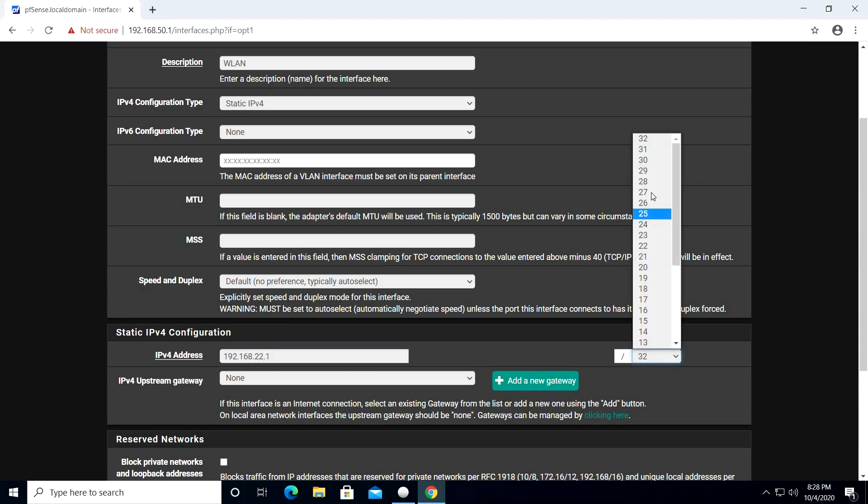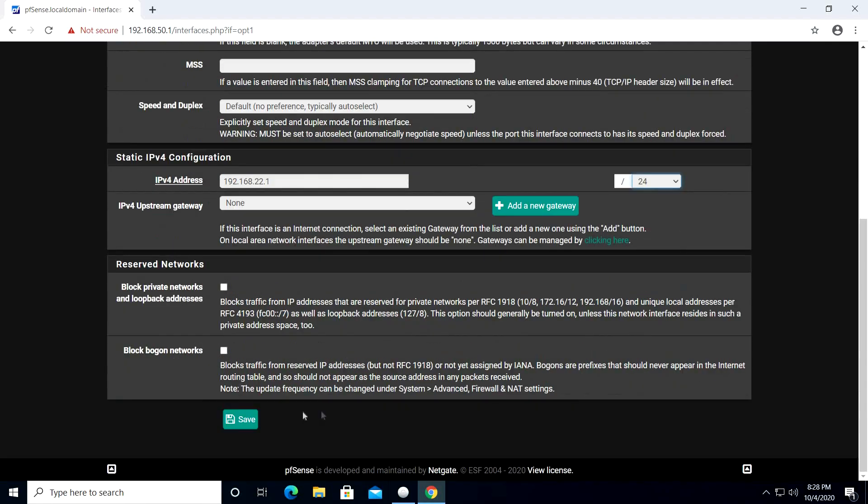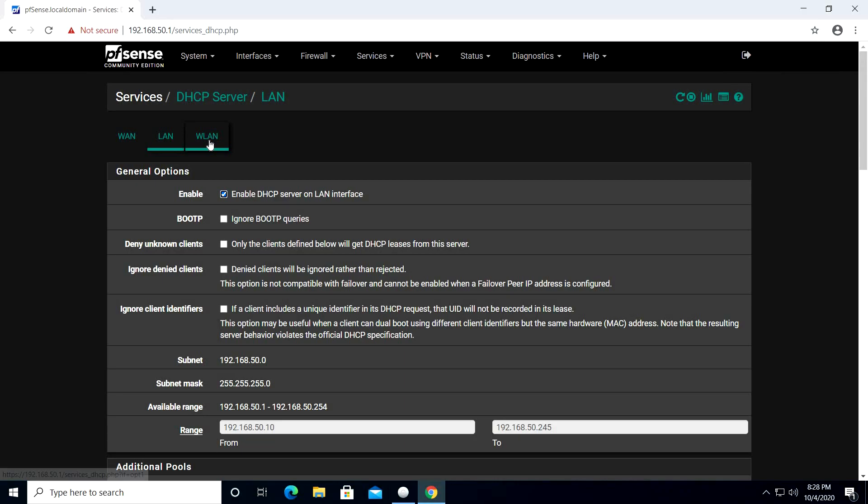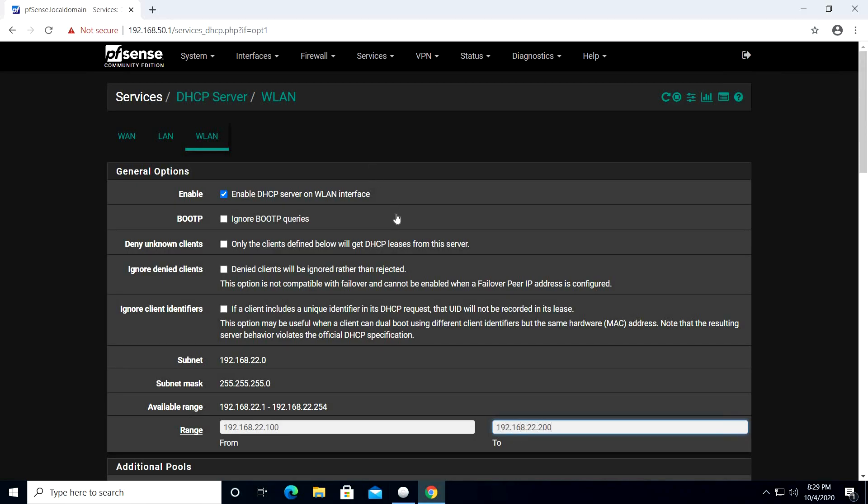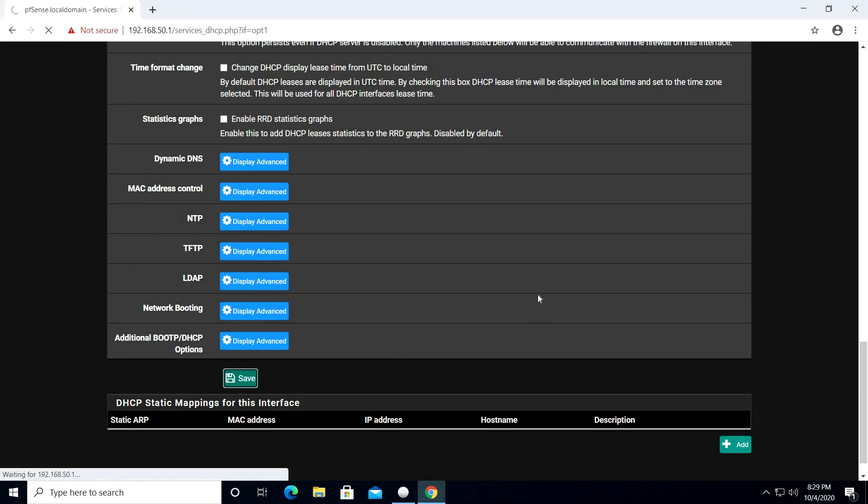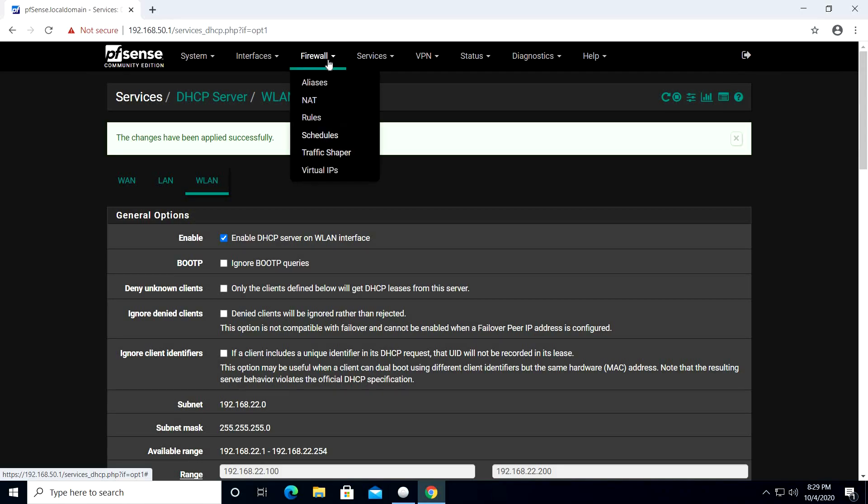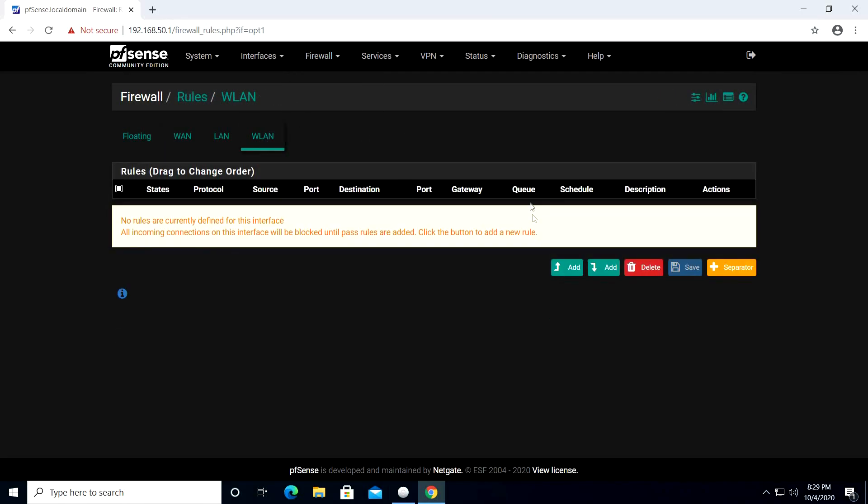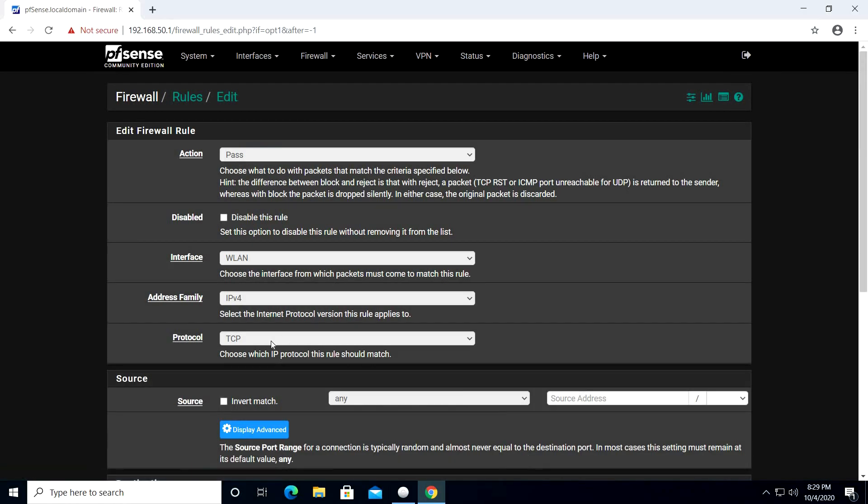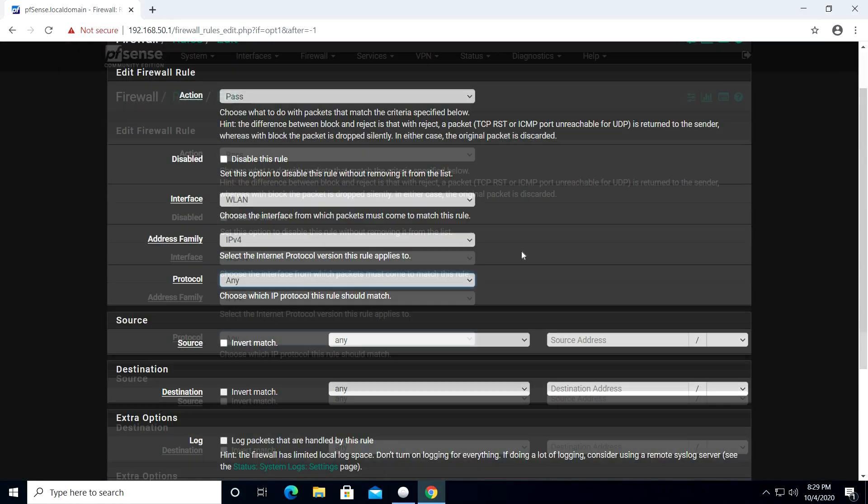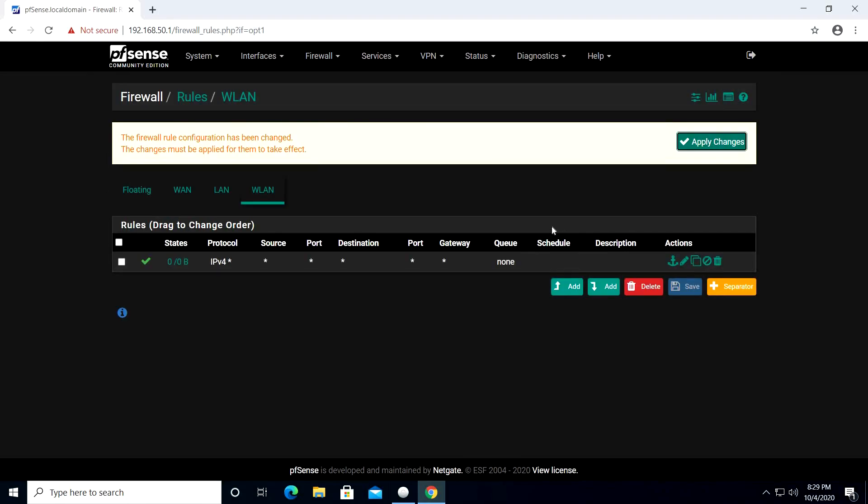In the IPv4 address field, add 192.168.22.1 and select /24 from the drop list. Click Save and apply changes. In the DHCP server settings, select the WLAN tab, enable the DHCP server and specify the IPv4 address range, and click Save. In the firewall rules, select the WLAN tab and click Add. Change the protocol to any and click Save. This is all the configuration we will need to perform in pfSense.